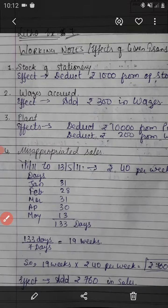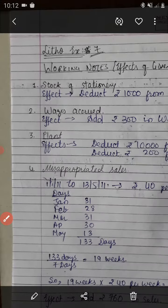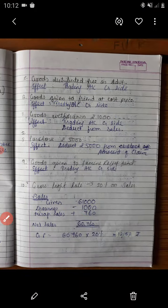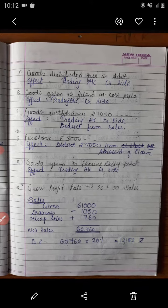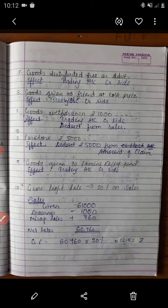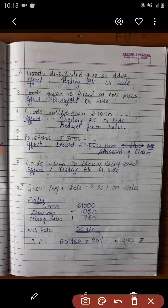Adjustment number 5: goods distributed as free samples for advertisement — rupees 1,240. The effect will be given on the trading account credit side.